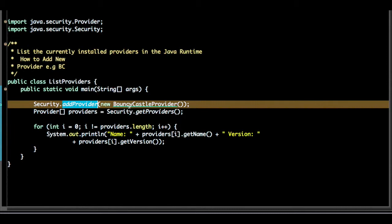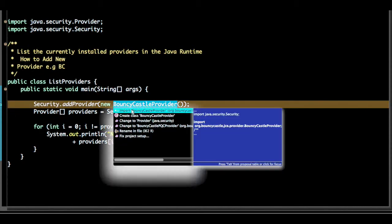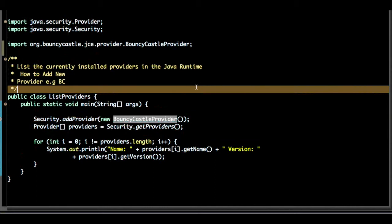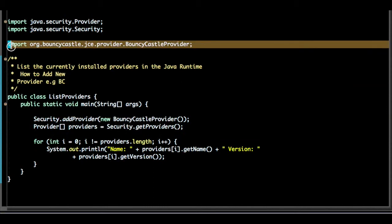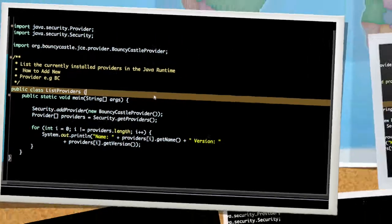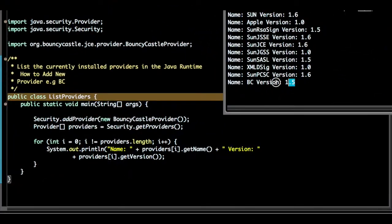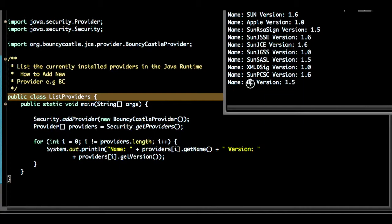provider and give the implementation class of the Bouncy Castle Provider. Make sure this is in the classpath. Import this. So I have imported Bouncy Castle Provider. Now again run the same program. You can see Bouncy Castle is there.